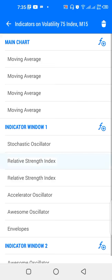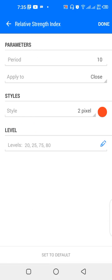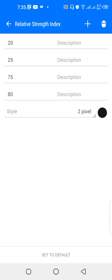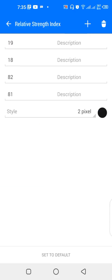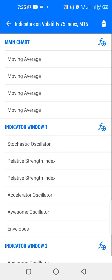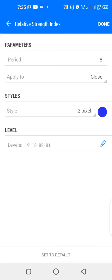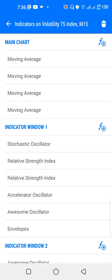When the black line also enters the 80 level and the red and blue cross downwards on the black line, we look for selling opportunities. For the RSI indicators: one has period 10, applied to close, color red, with levels 20, 25, 75, 80. Another RSI has period 8, applied to close, color blue, with levels 19, 18, 82, 81. These two RSIs are the red and blue lines that are supposed to cross downwards or upward on the black line.